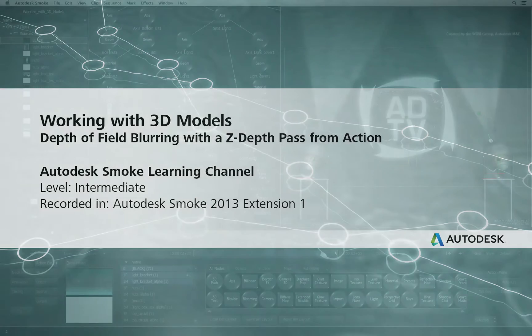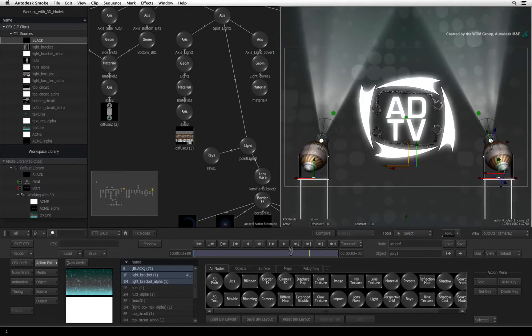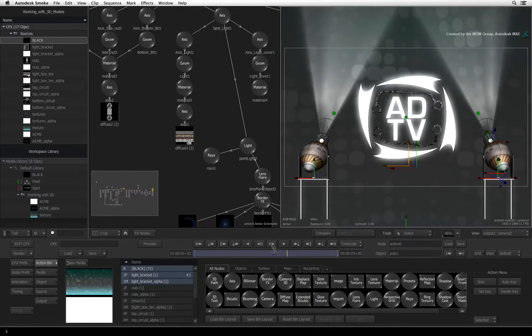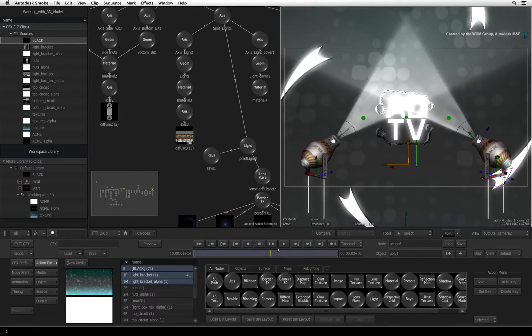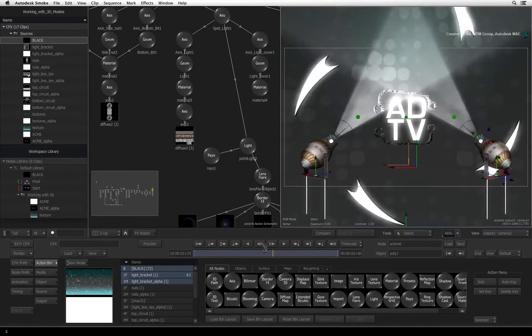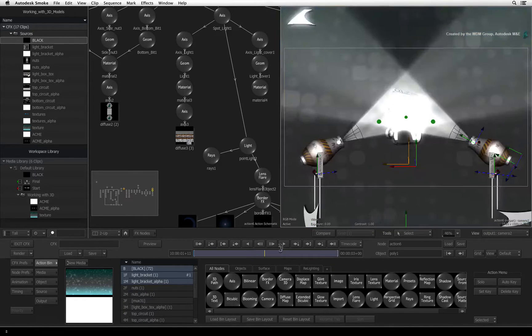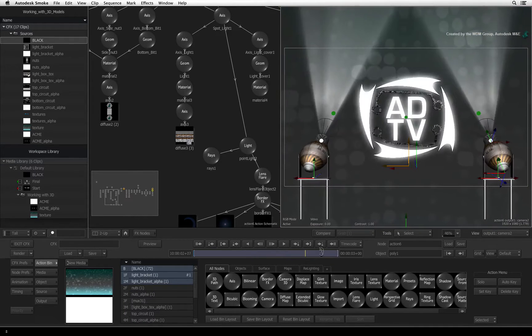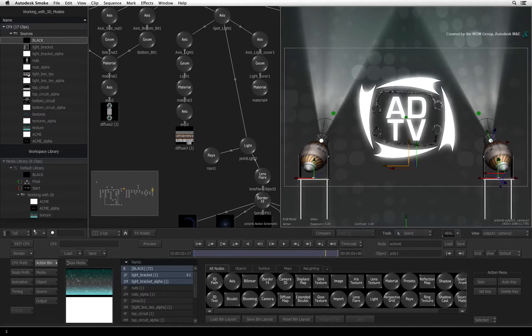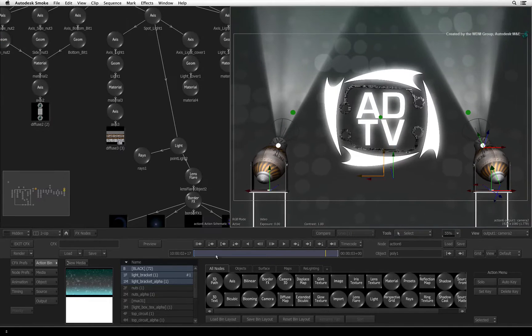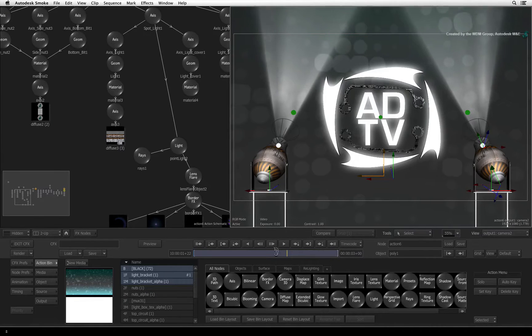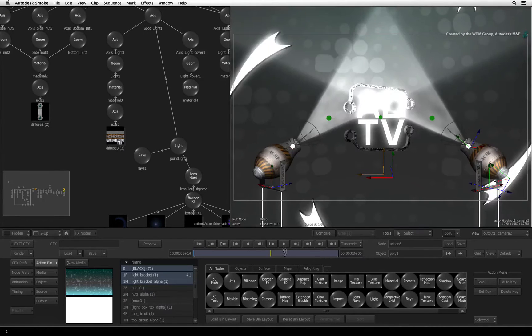Welcome to the Smoke Learning Channel. In the previous video, we applied some light blooming to the logo, turned on texture filtering, and added motion blur to the composite. In the final video of this series, we will create a Z-Depth pass out of action and apply Depth of Field Blurring to finish off the composite.